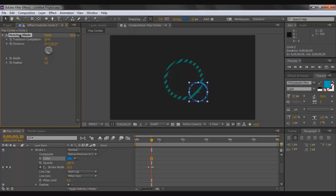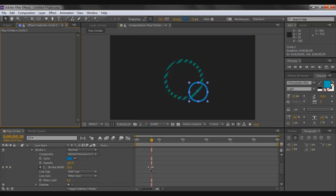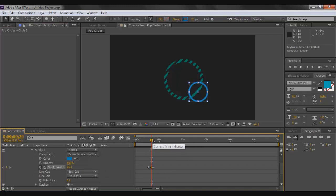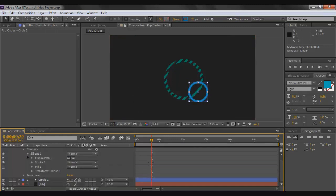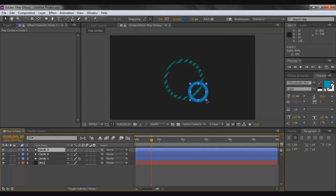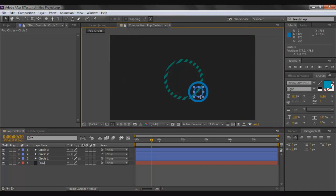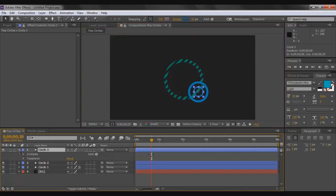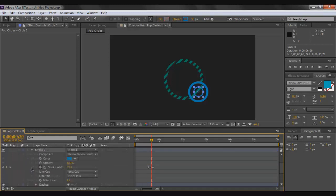For circle two, remove the Venetian Blinds effect. Bring the playhead to the middle keyframe, select it, and increase the maximum stroke width to around 35. Then press Ctrl+D again to create circle three. Scale it down and place it inside the earlier circle, centering it as best you can. Drop down circle three's Contents > Ellipse > Stroke.